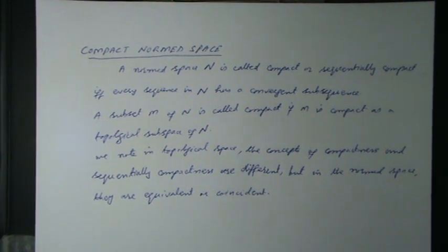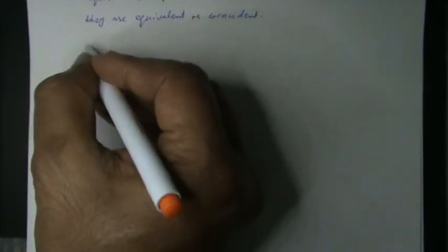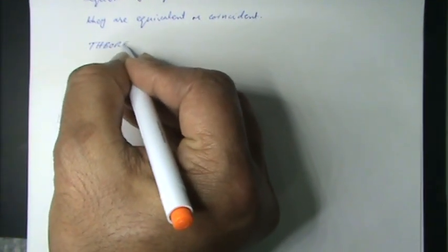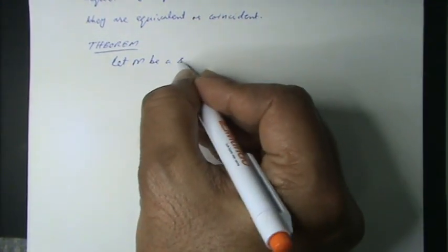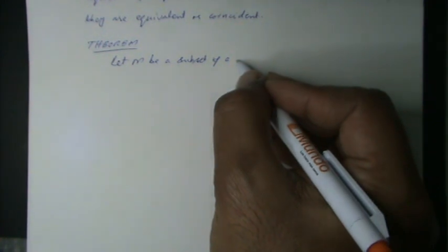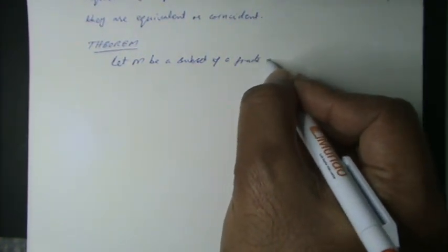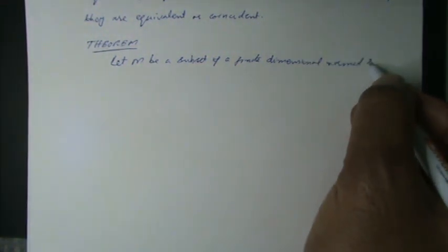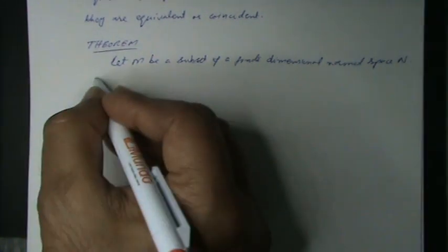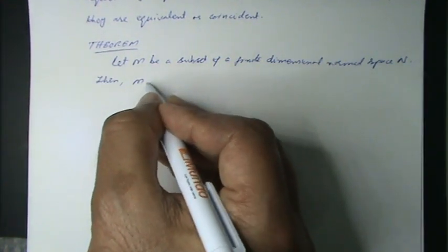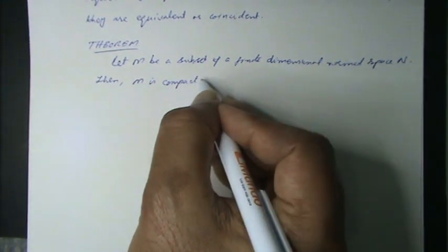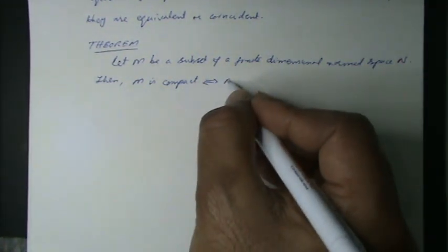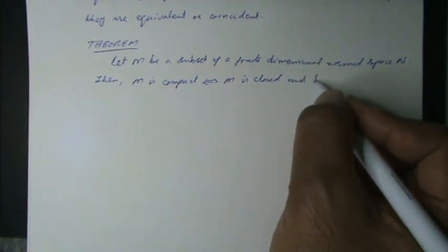Theorem: Let M be a subset of a finite dimensional normed space N. Then M is compact if and only if M is closed and bounded.